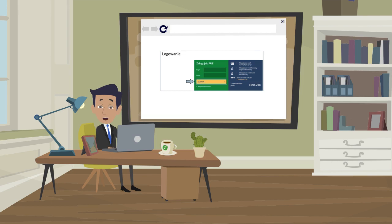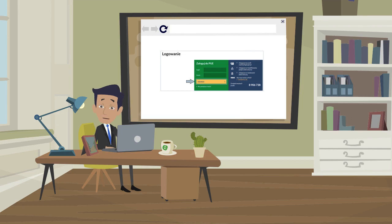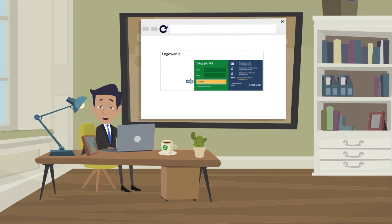After confirming this information, log in using the previously set password and the login received on the email. Congratulations, you have successfully logged in to ZUS PUE. Thank you for your attention.